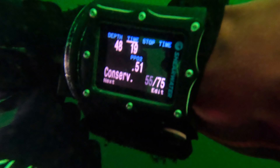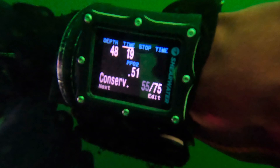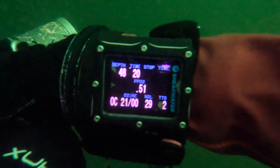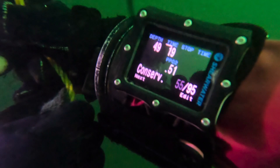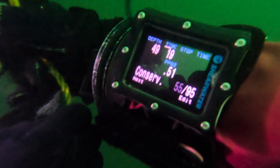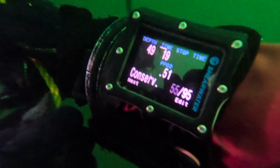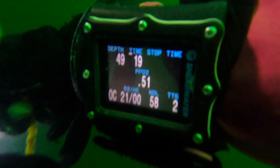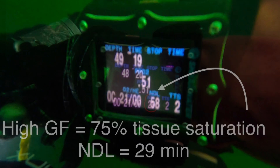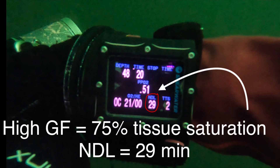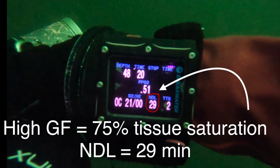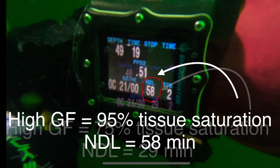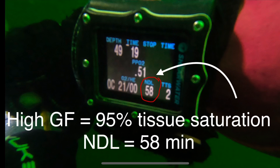Now we're underwater. With a 75% high gradient factor, we get 29 minutes NDL, and when we allow 95% tissue saturation, we get 58 minutes non-decompression limit. So it's going to be a lot more conservative to go with the 75% high gradient factor.